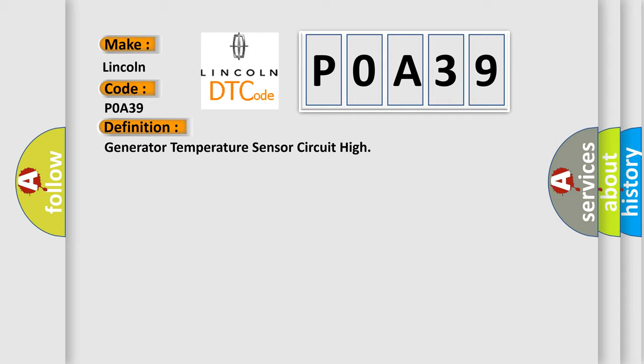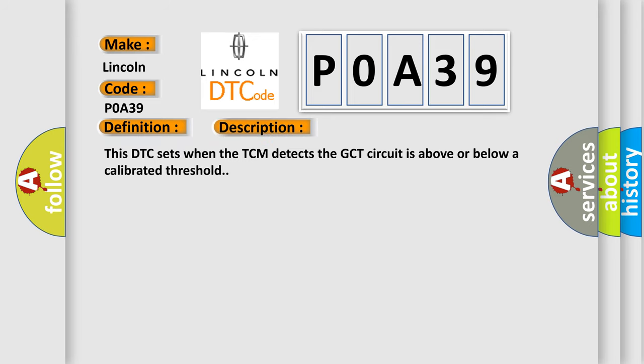And now this is a short description of this DTC code. This DTC sets when the TCM detects the GCT circuit is above or below a calibrated threshold.